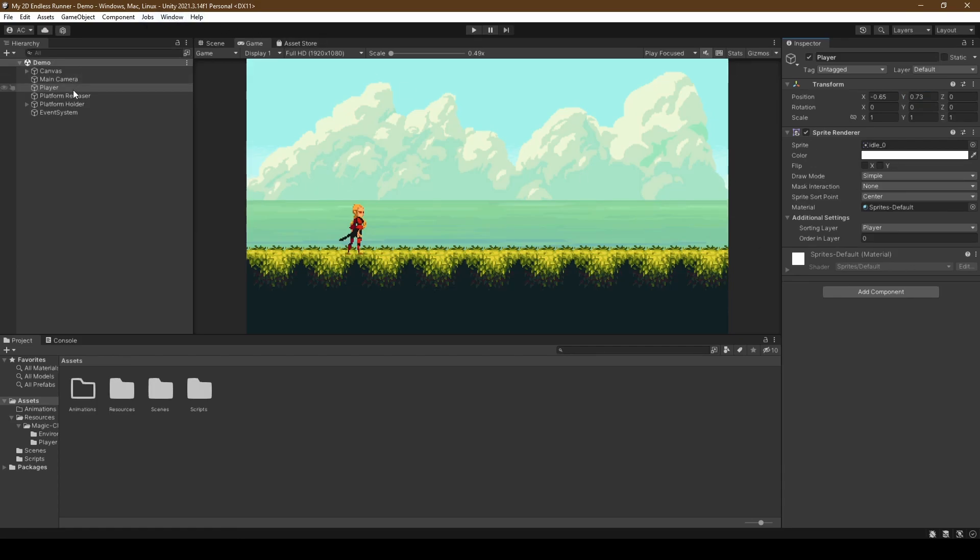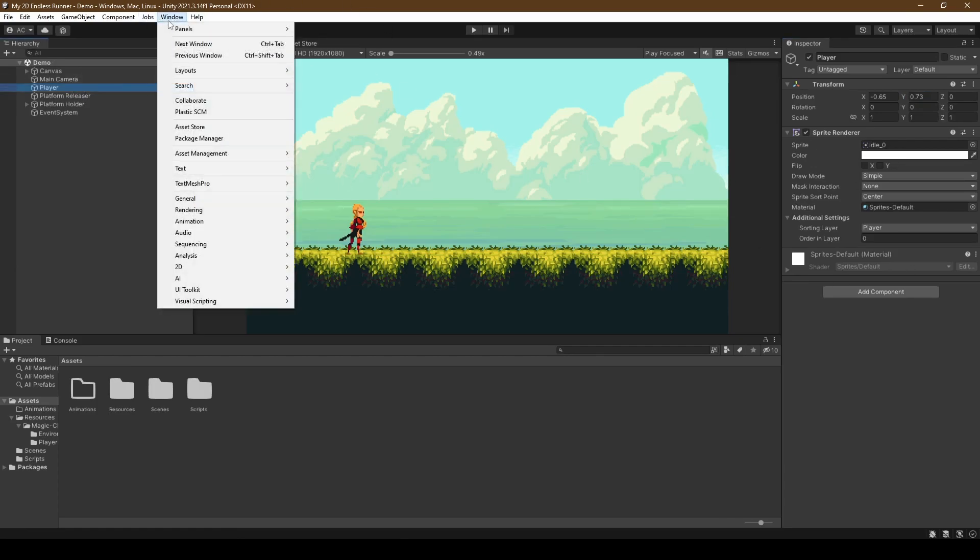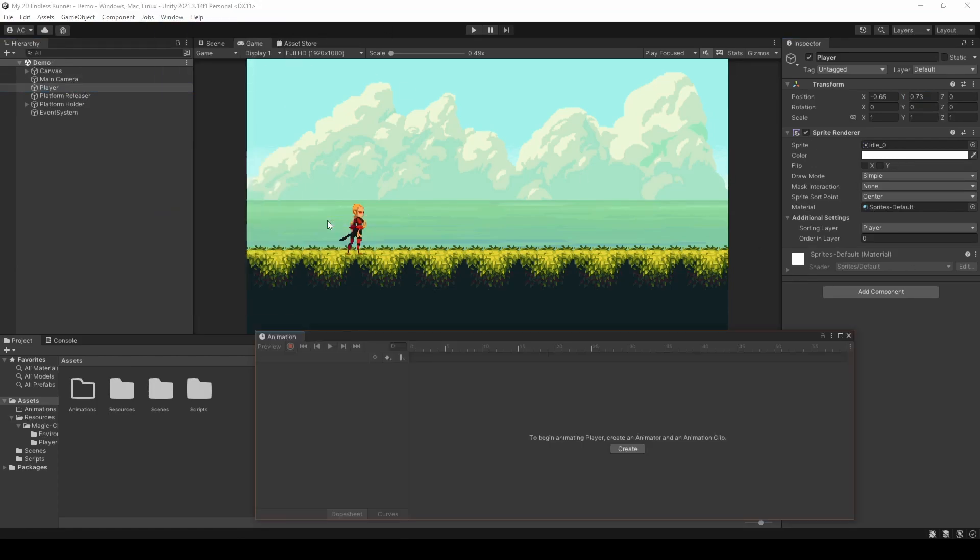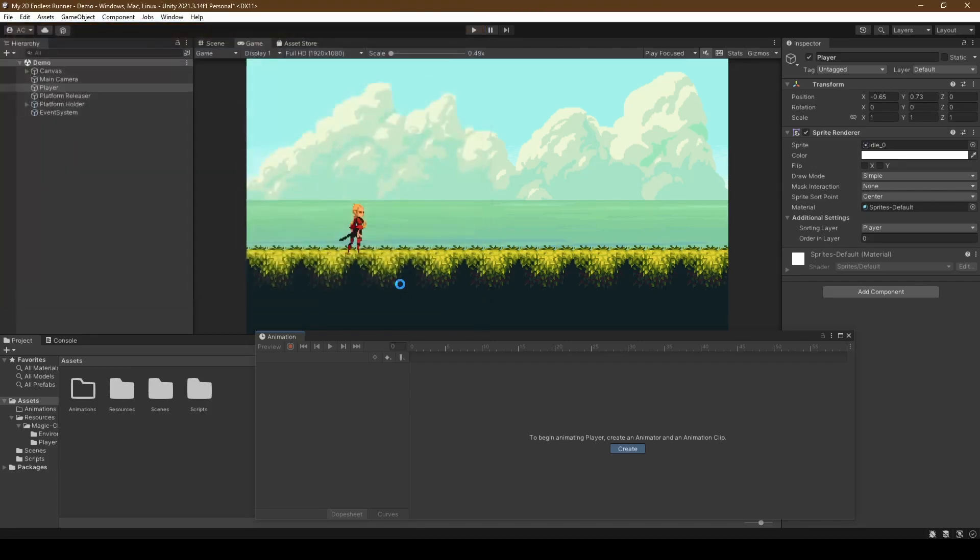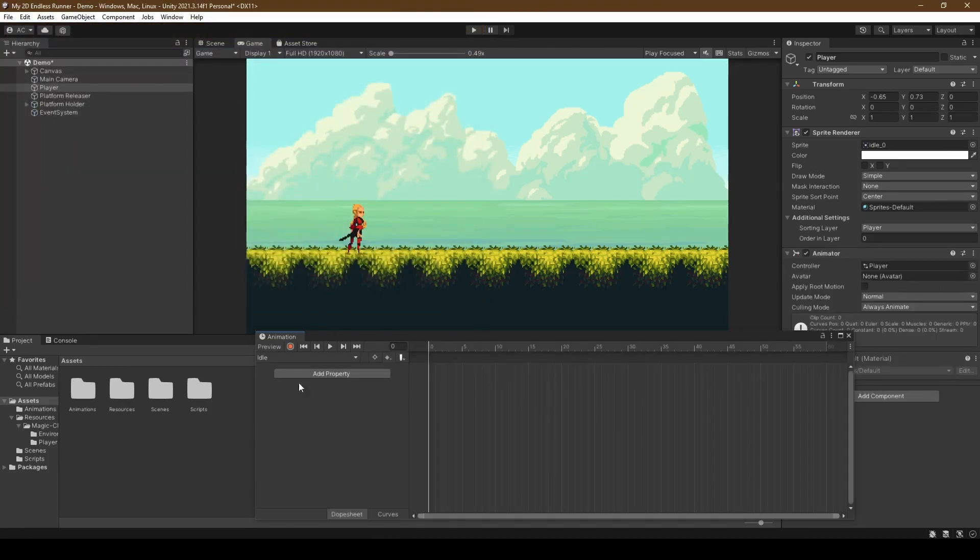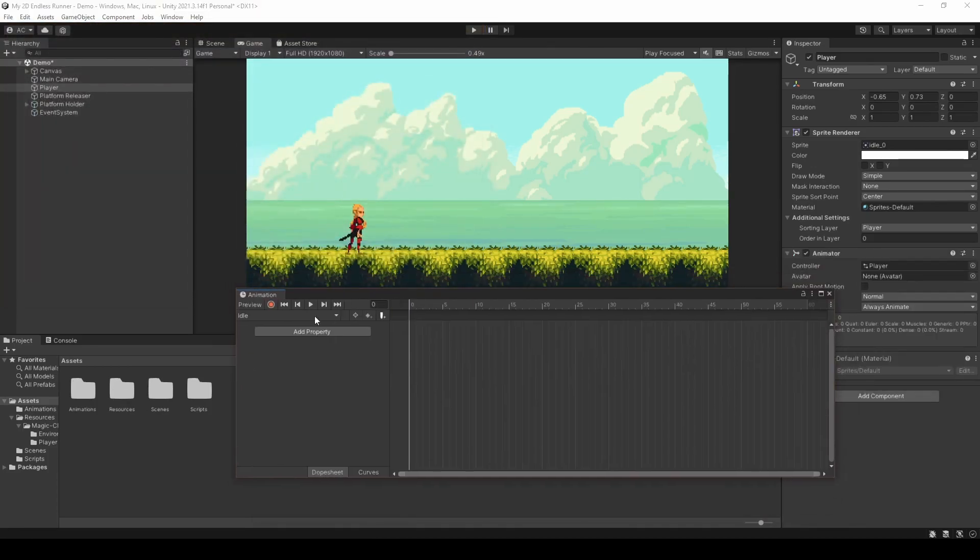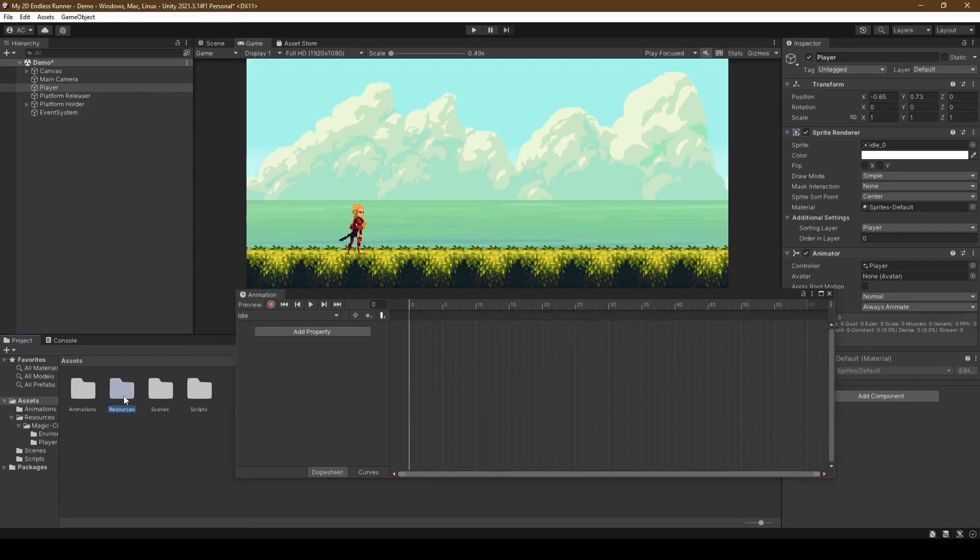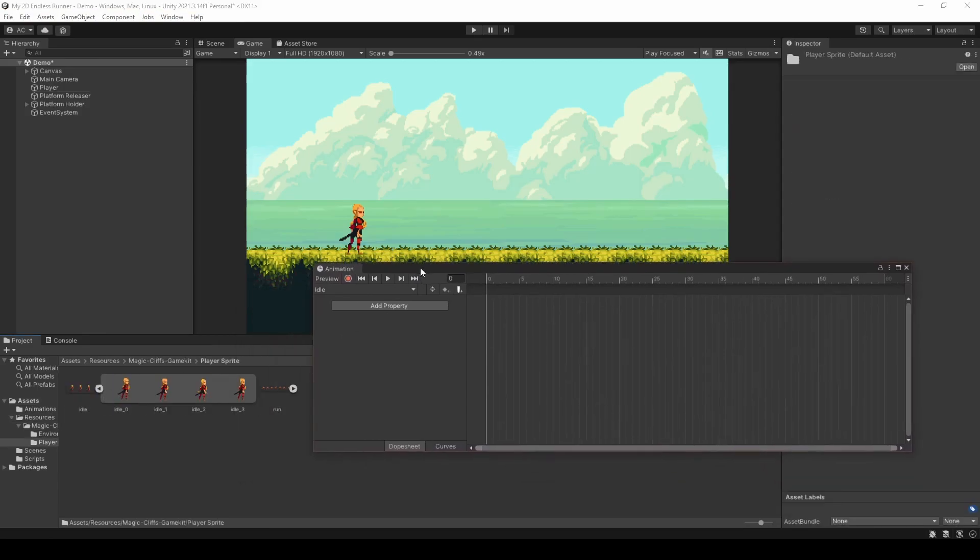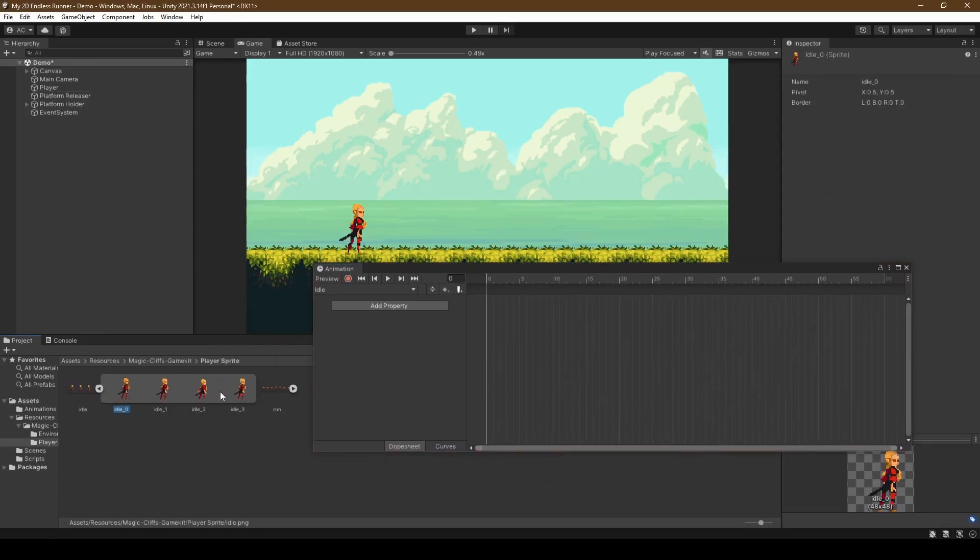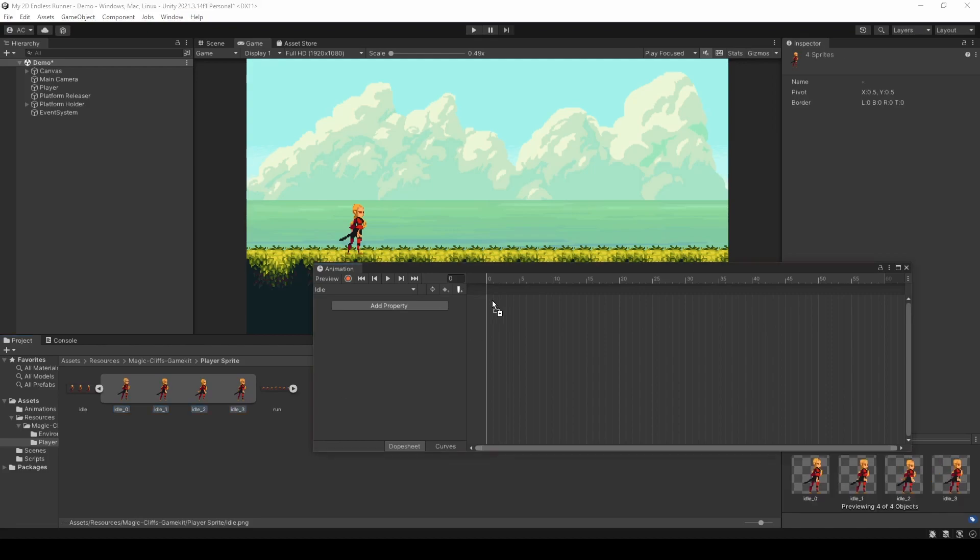A little bit of repositioning, and making sure player is selected, we're going to click window, animation, animation. Before clicking create, we're going to name our new file idle, making sure it's within the animations folder and clicking save. Now left click idle 0 within the player sprites folder and shift click idle 3. This allows you to drag every single sprite into the animation window.